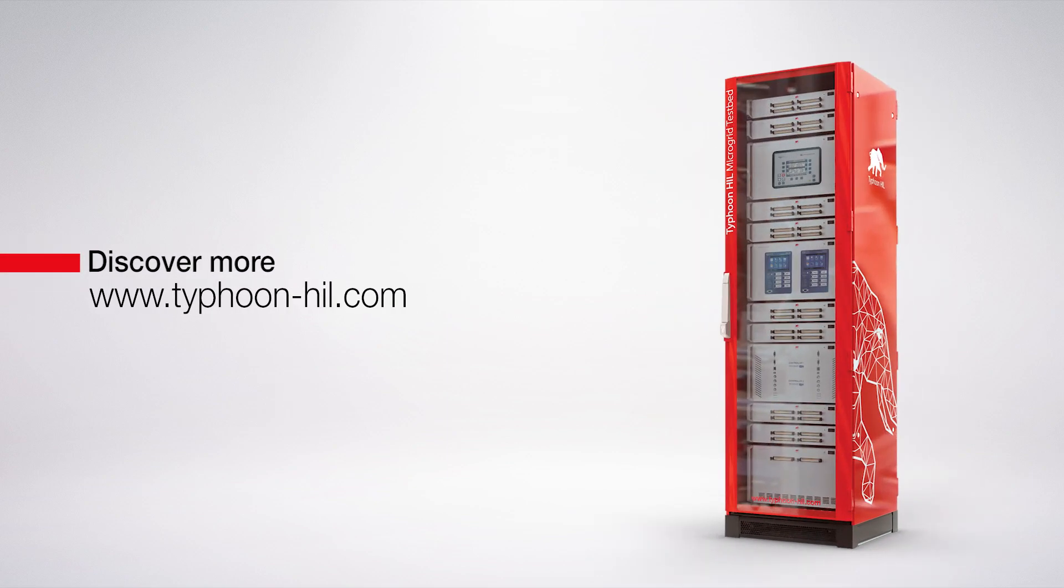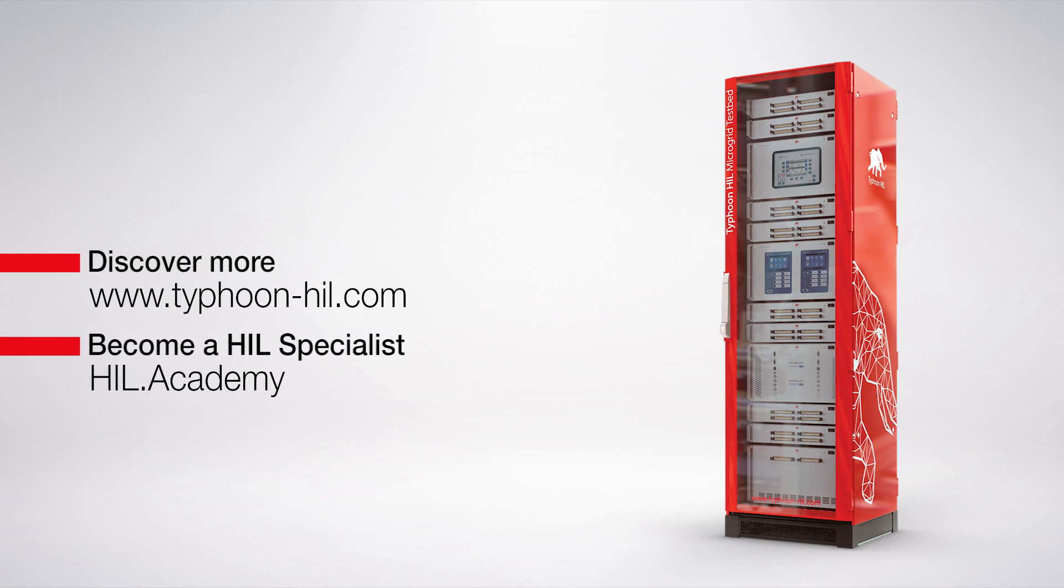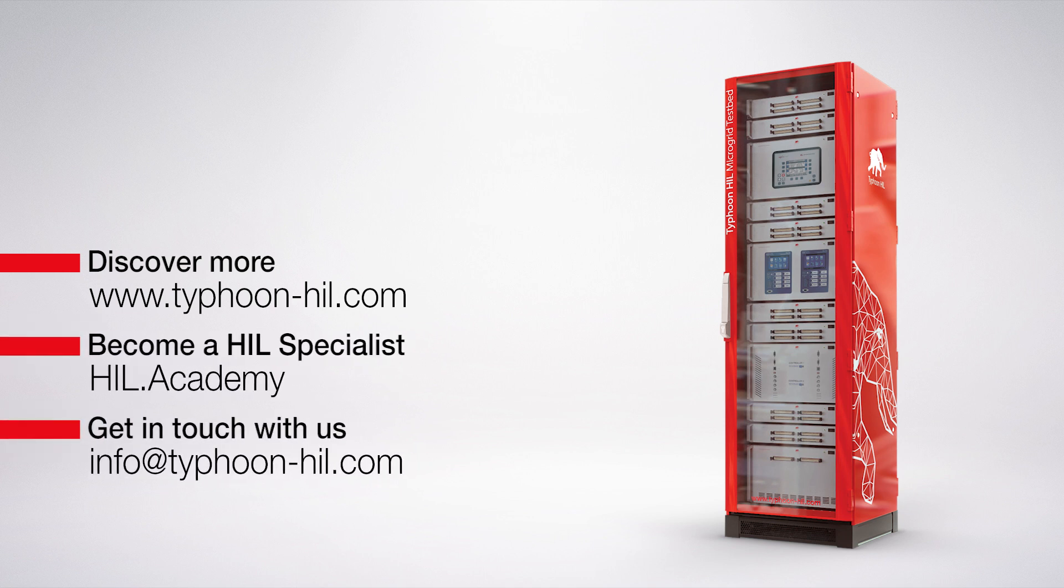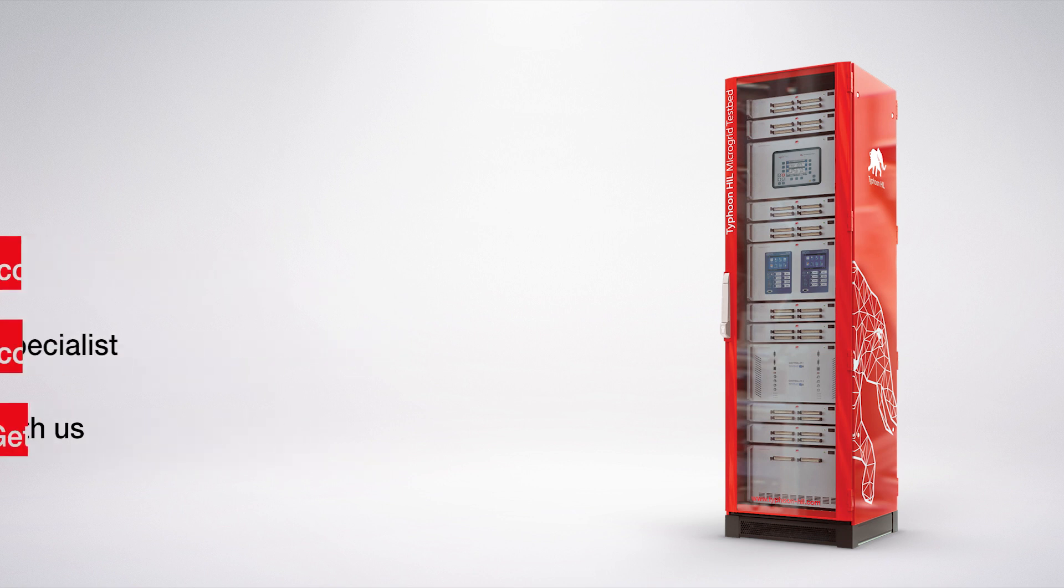Check the video description for more resources on this topic, including how to download and get started with Typhoon HIL Control Center for free. You can also visit HIL.Academy to access free courses, expand your HIL testing skill set, and get certified. Subscribe to our channel to get notified about new content.